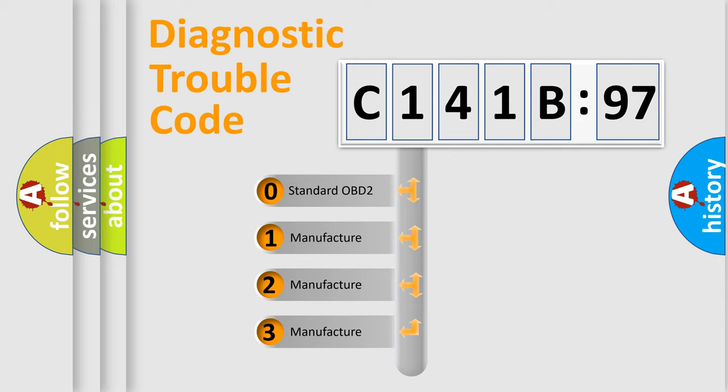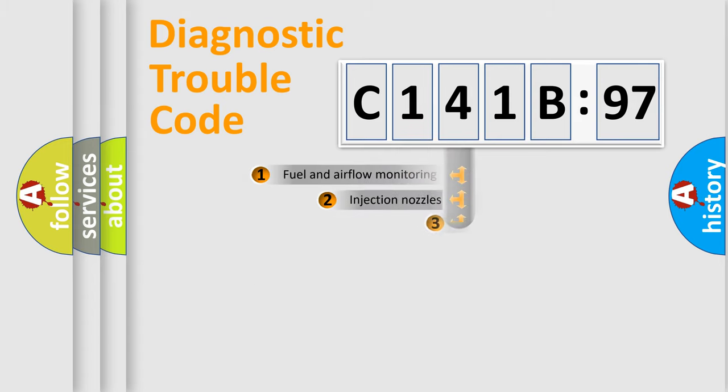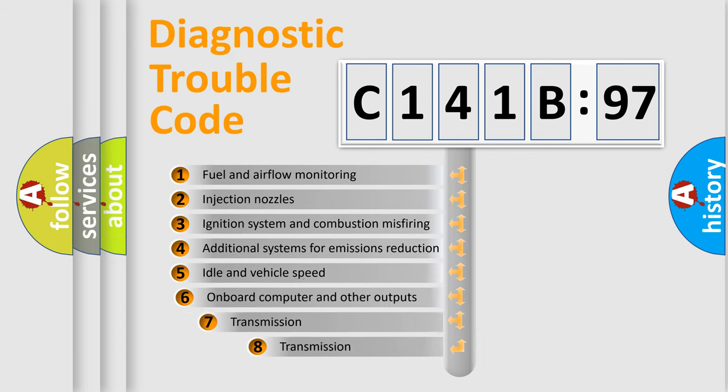If the second character is expressed as zero, it is a standardized error. In the case of numbers 1, 2, or 3, it is a more specific expression of the car-specific error.